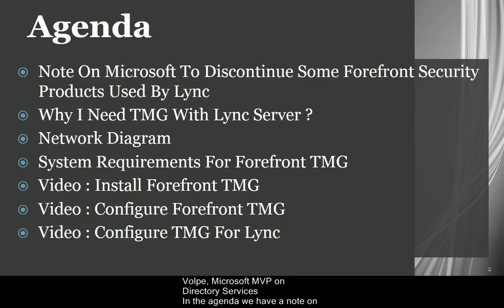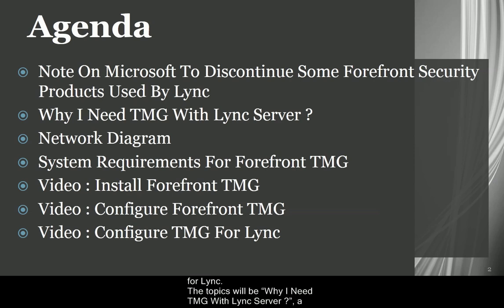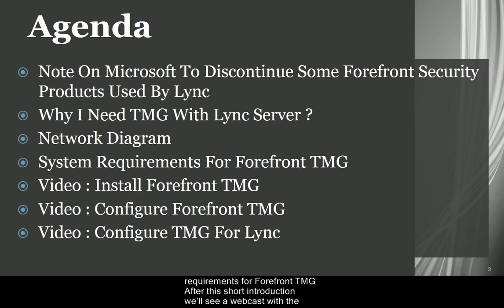In the agenda, we have a note on the future of TMG products and then a short introduction to the role of TMG as a reverse proxy for Lync. The topics will be why I need TMG with Lync Server, a network diagram of the environment we're deploying, and a list of the system requirements for Forefront TMG.